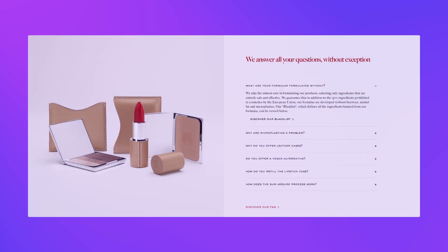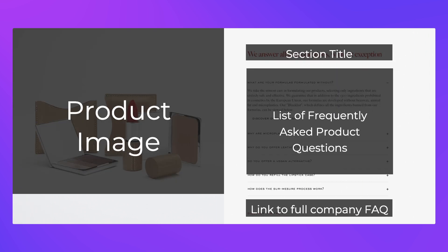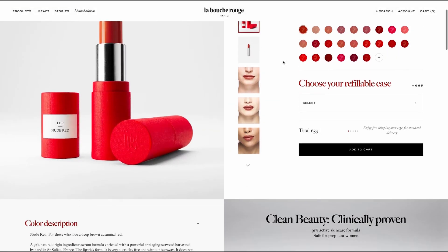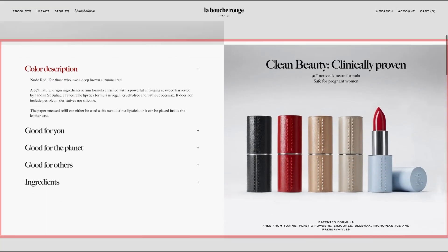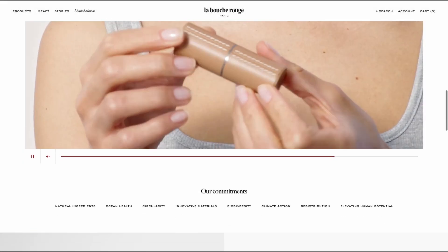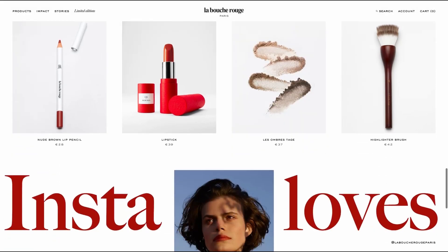A standard web page can be broken into sections. A section in this case spans the full width of the page and includes related content. In our example it's easy to see where sections can be defined — first you have the menu, then the main product purchase section, and each group of related content as you move down the page can be easily seen with natural visual breaks including padding and headings.